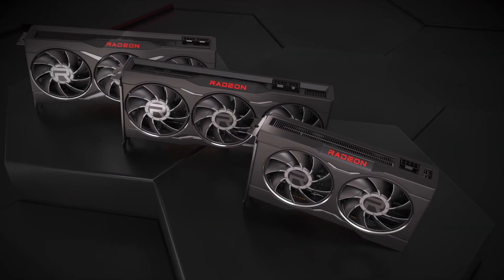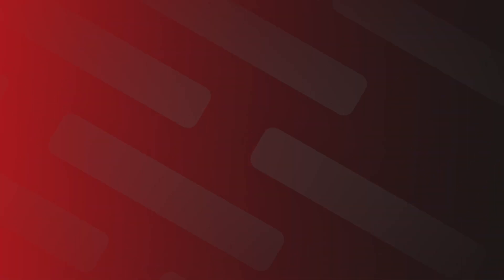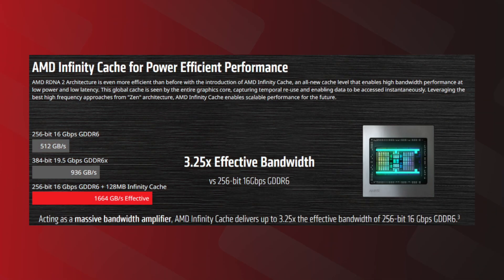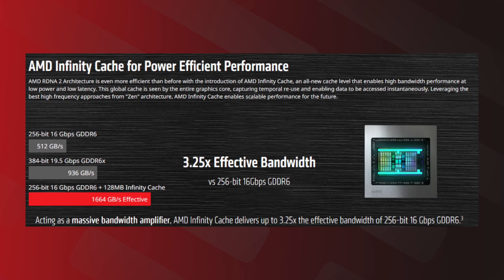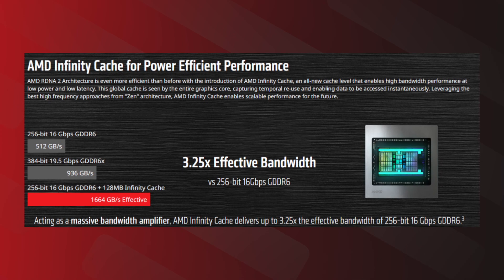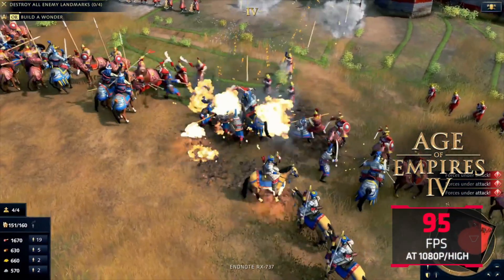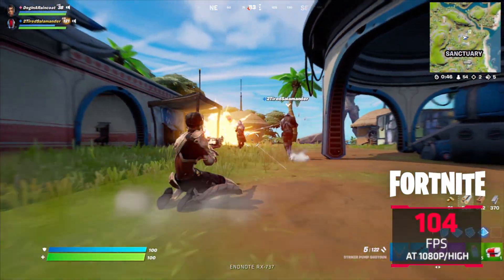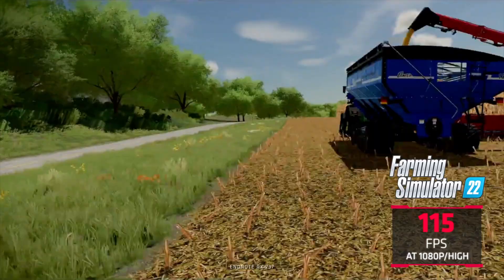This is a very wide bandwidth amplifier. In the 256-bit 16GB GDDR6 configuration, there is 3.5x performance improvement. The Infinity Cache provides very wide data access to games, and that results in improved FPS.